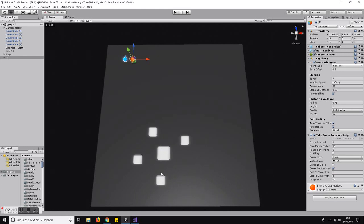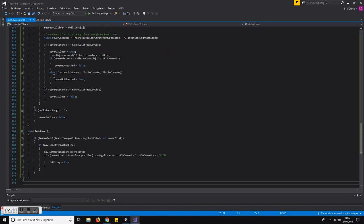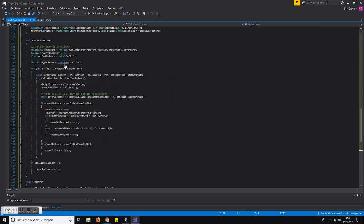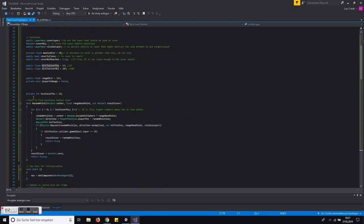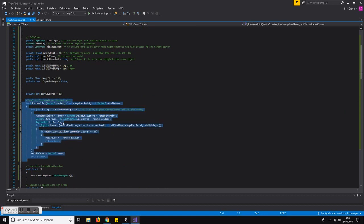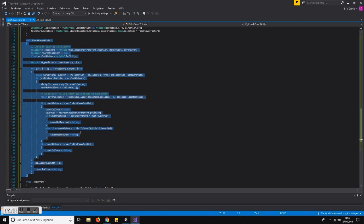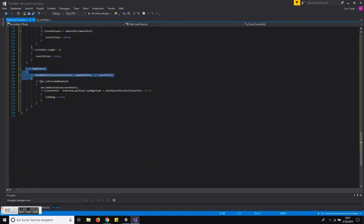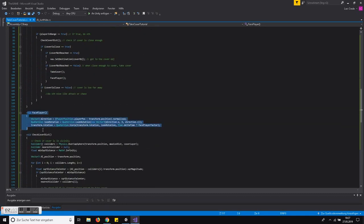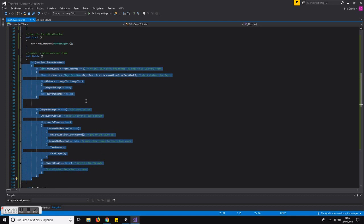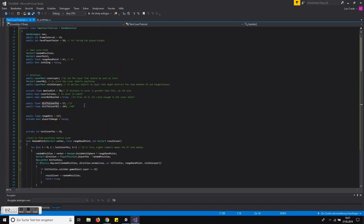Let's have a look at the NavMesh agent. The stopping distance is set very small but it doesn't wobble around too much. Looking into the script, we have a bool here for finding positions behind the cover object once we are close to it. We have a method that checks whether the cover object is close enough. We have the void 'TakeCover' where we go to the position that serves as cover. We also have 'FacePlayer' introduced in the previous video — the AI just looks at the player. And this is our decision making in the update function.